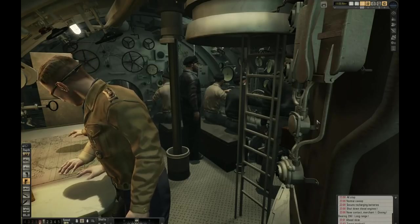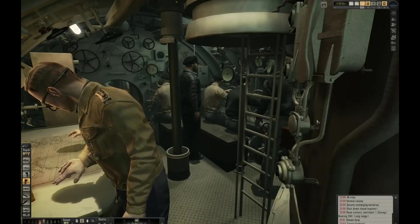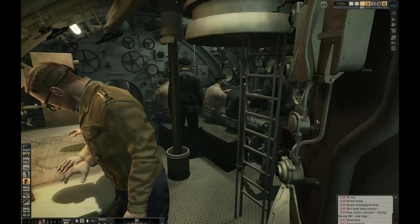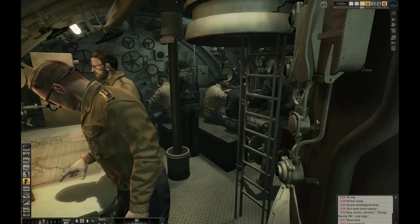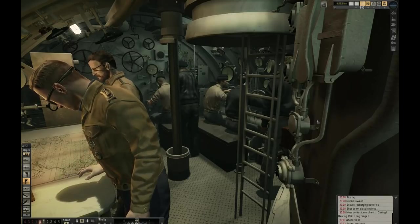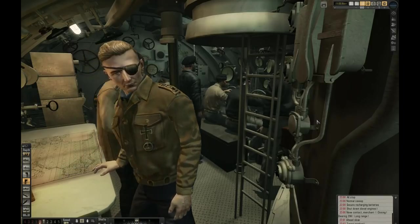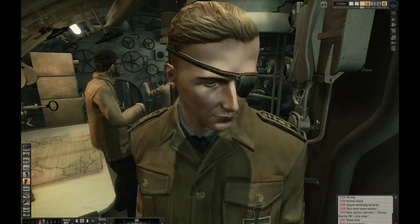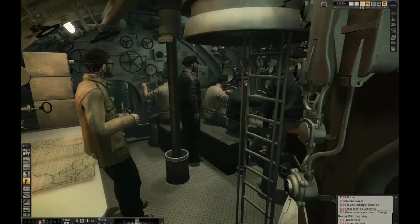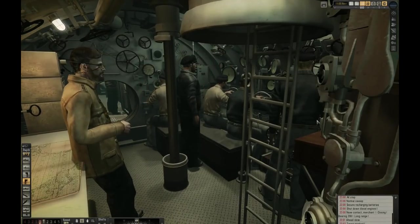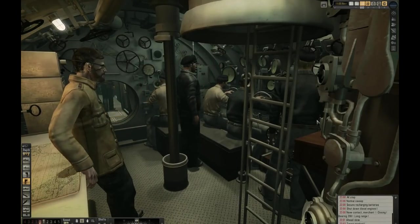Hello and welcome to this Silent Hunter 5 tutorial. I will show you how to use the Range and Angle on Bow Finder, or in short RAOBF, and the attack disc to gather data on your target and to set up a 90 degree intercept course.